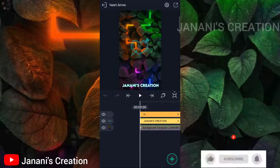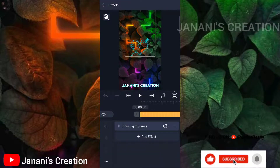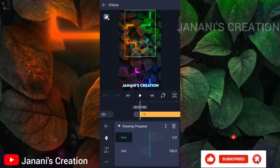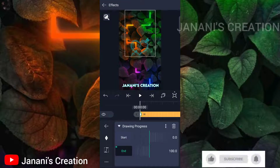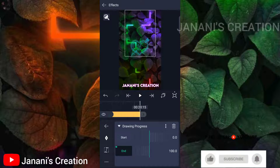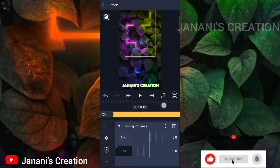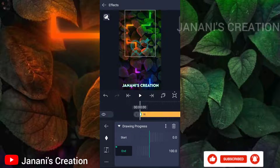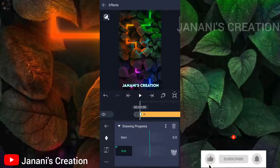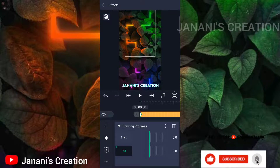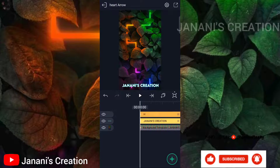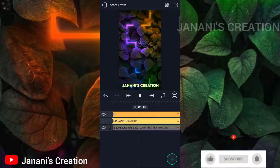If you want to add the text animation, click Effects and then Drawing Progress. You can start an animation key — add an 18-second key for the same video. Click the animation key: the starting key value is 0, but the last one is 100.